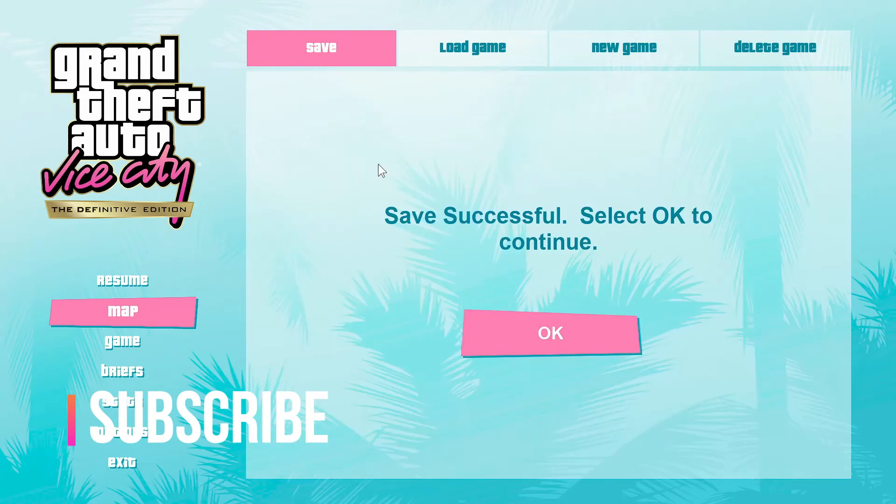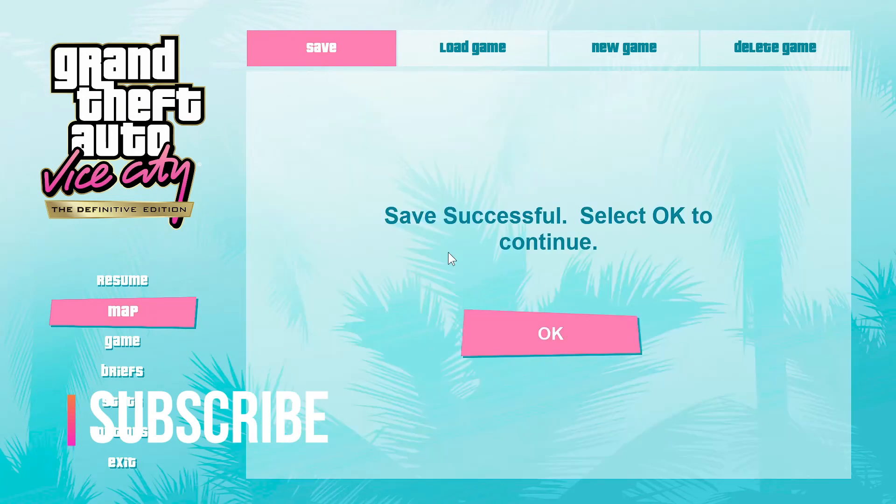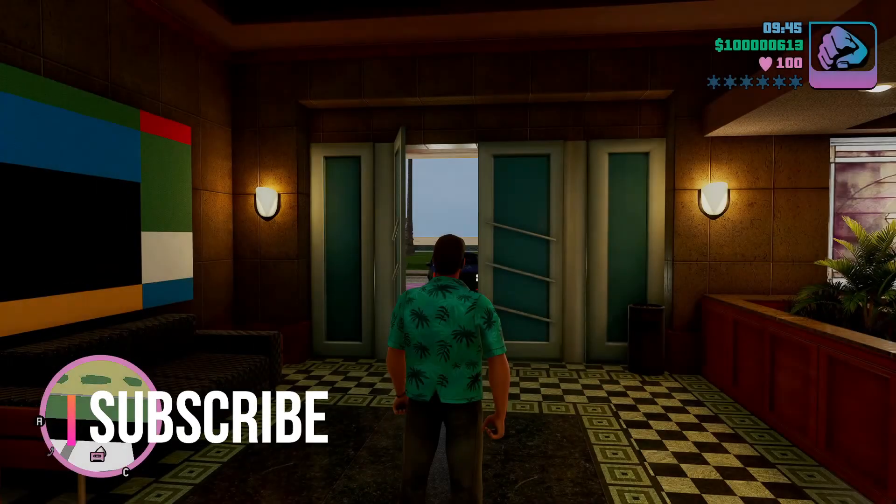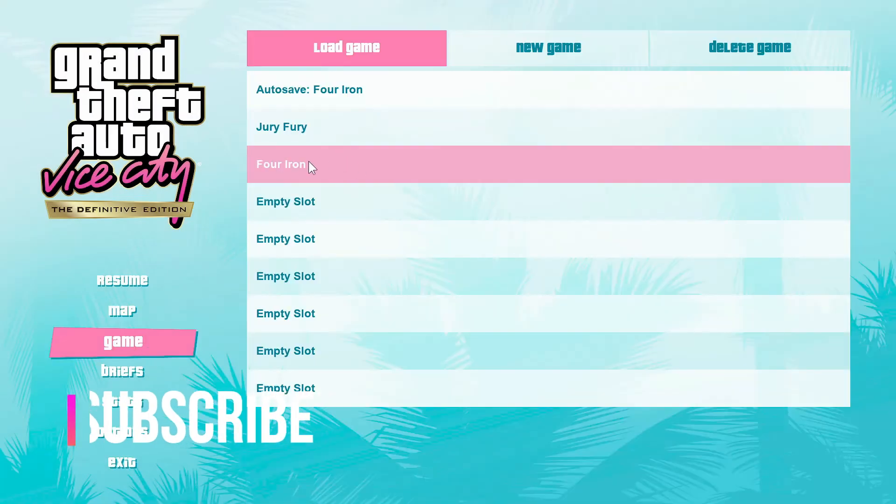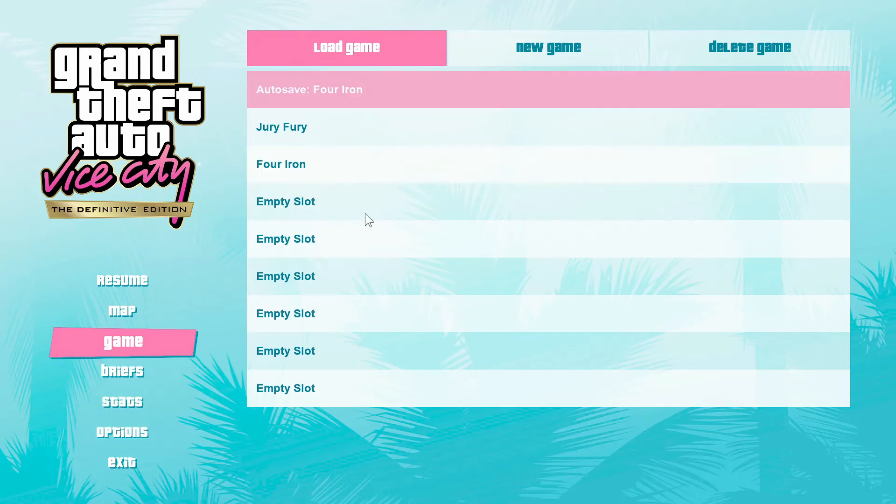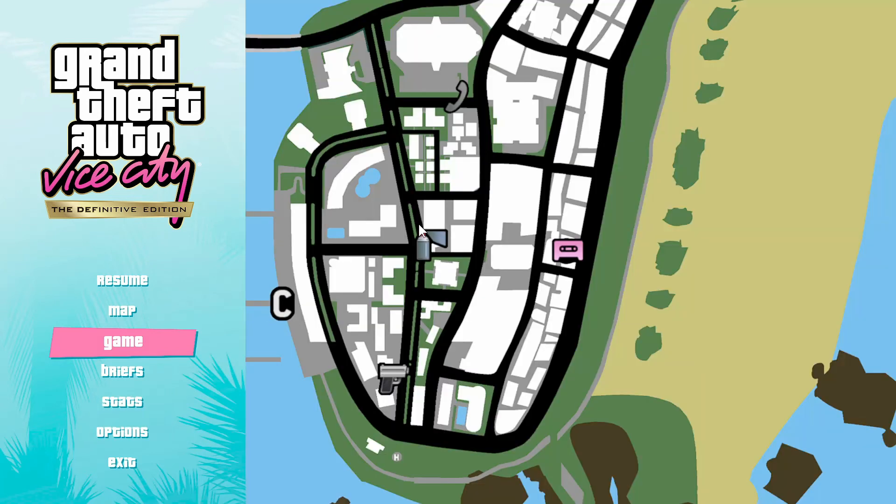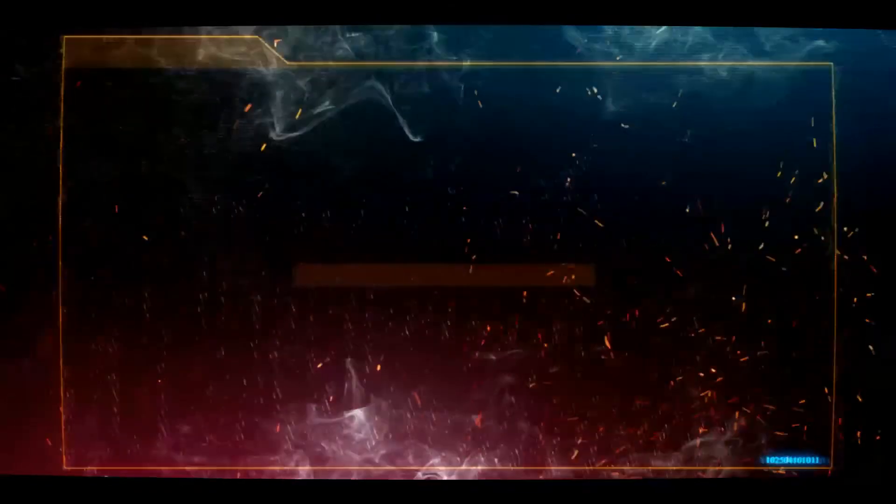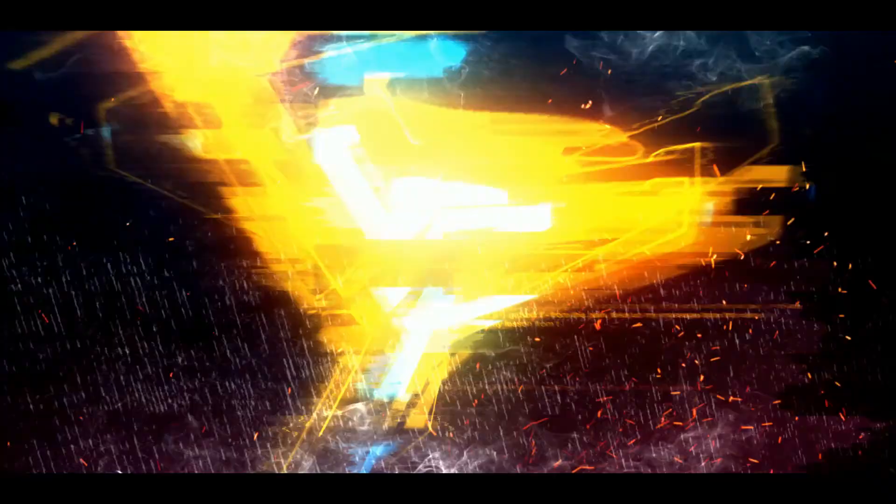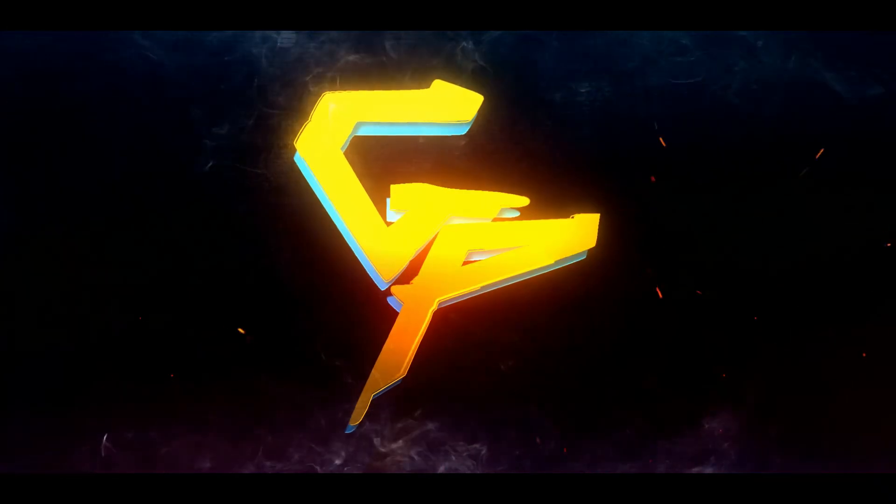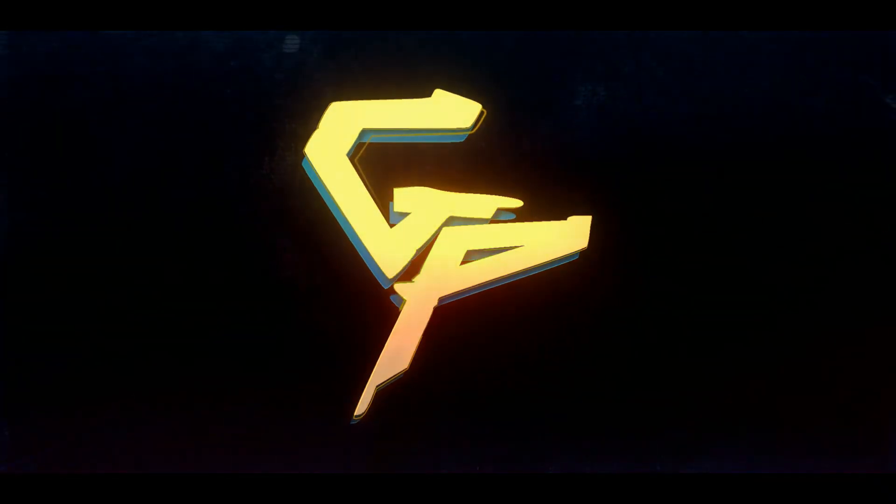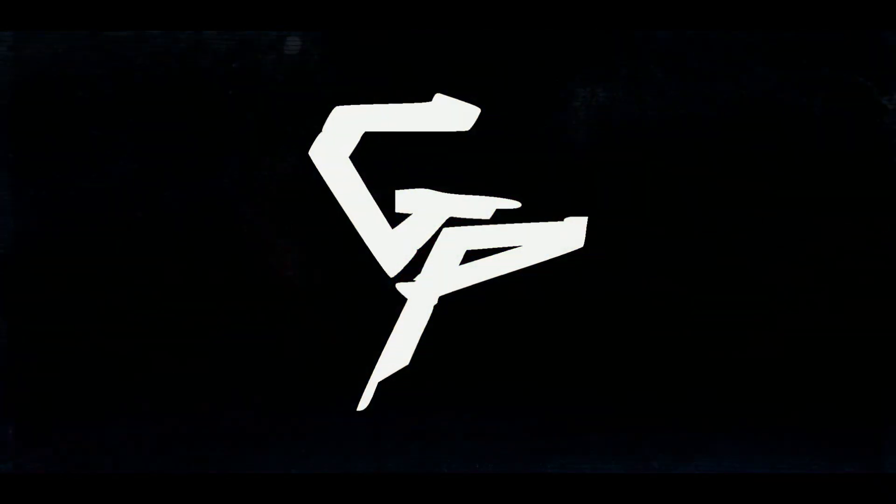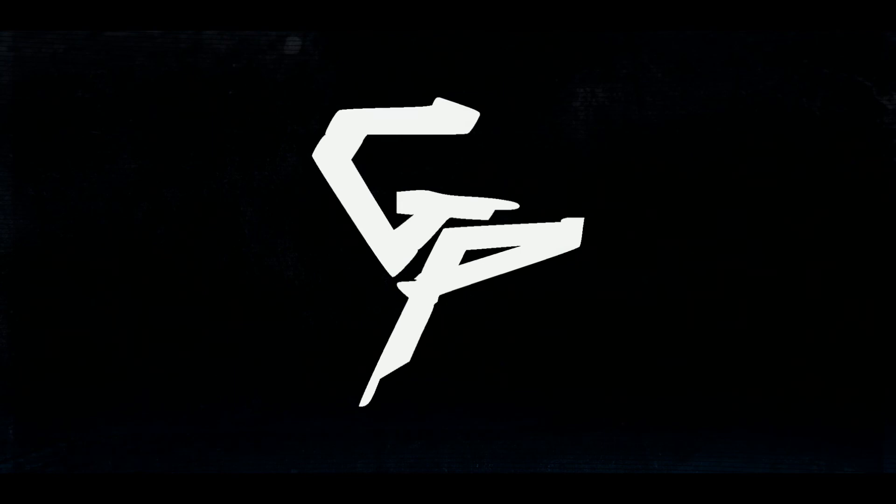As you can see, I can save the game normally. Thank you guys, this is Gamer Patan signing out.